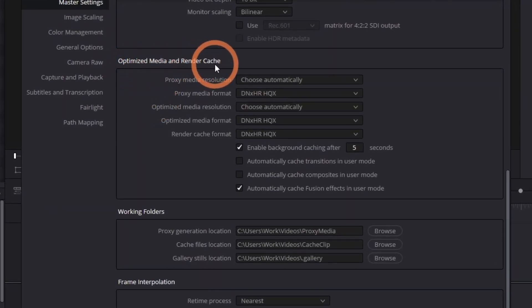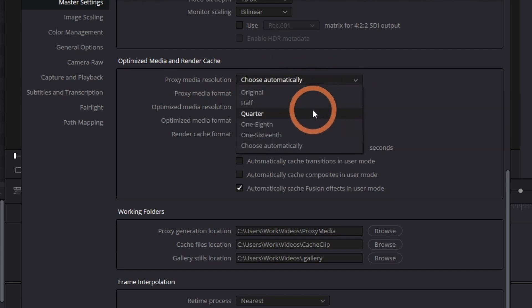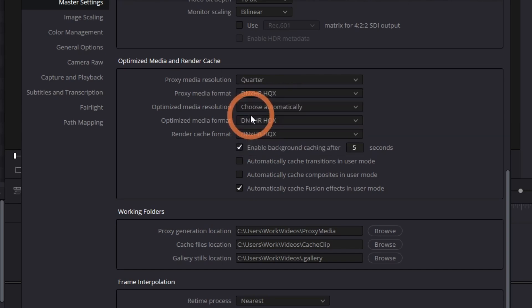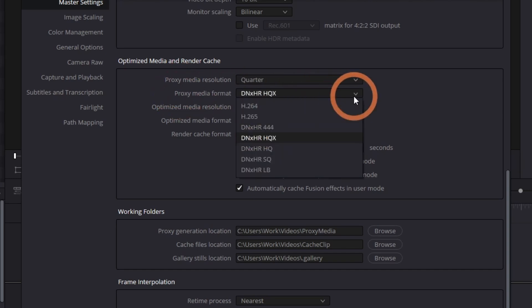For proxy media resolution, I recommend setting it to a quarter. If you're still experiencing lag, you can lower it down to one-eighth or one-sixteenth. For the media format, choose H.264.